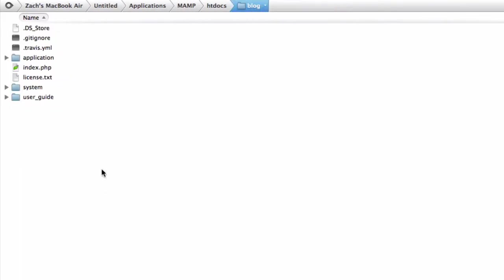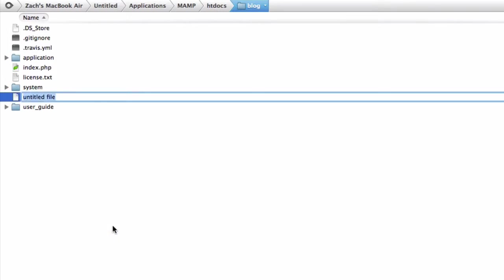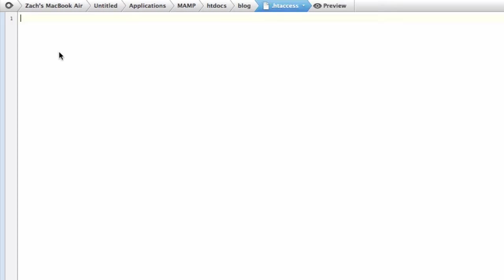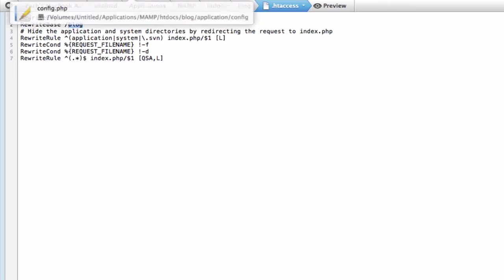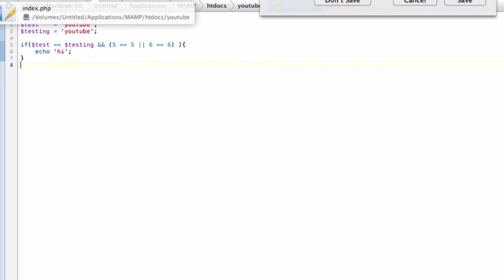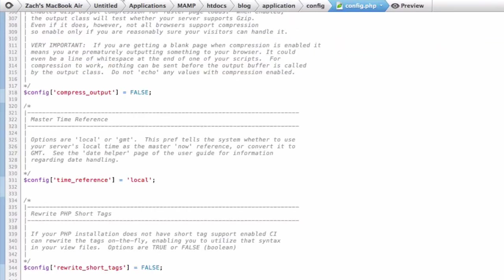Let's go back to the main folder, the CodeIgniter folder which we have called blog. What you're going to do is make a new file called .htaccess and paste in this code that I'll have in the description. It makes sure you don't have to show the index.php. The only thing you're going to have to change is the rewrite base. Since mine's in slash blog, I put slash blog. Save that and you're all good.